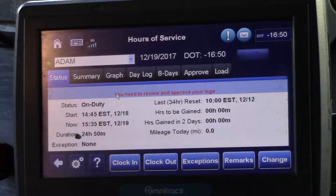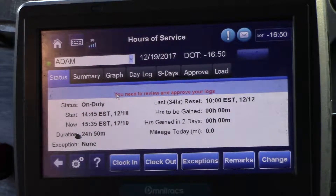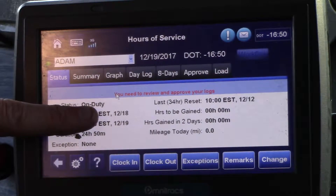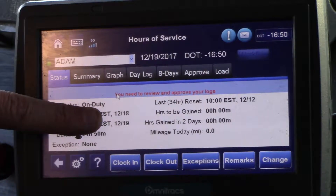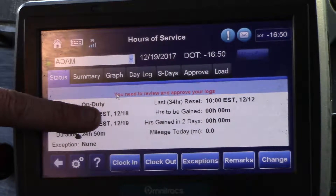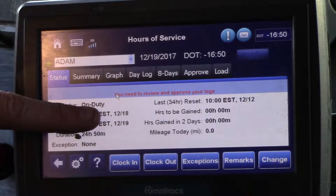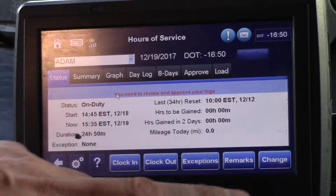You come in prepared to leave today. The first thing that must be done is you must change to off-duty. In this case the current status shows as on-duty. You cannot edit this current status until the status is changed.